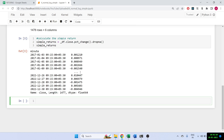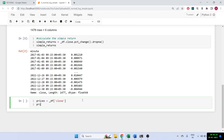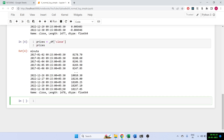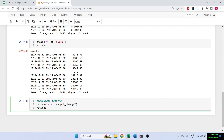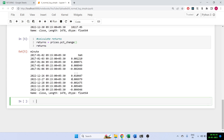Let's also get the closing prices. I'll set prices equal to df close and do all the calculations from there. Returns is equal to prices dot pct_change() — that's the simple returns. Let's print out the returns and if we try to plot them, this is the graph of the returns.